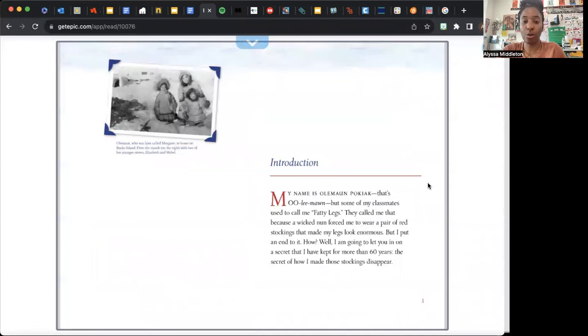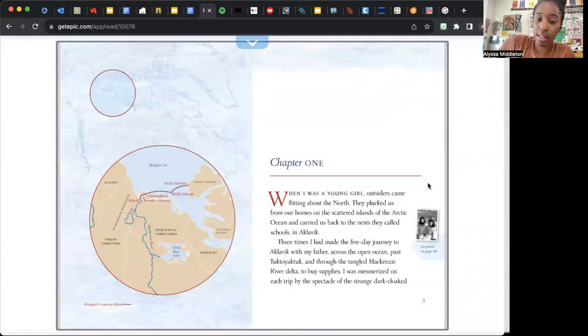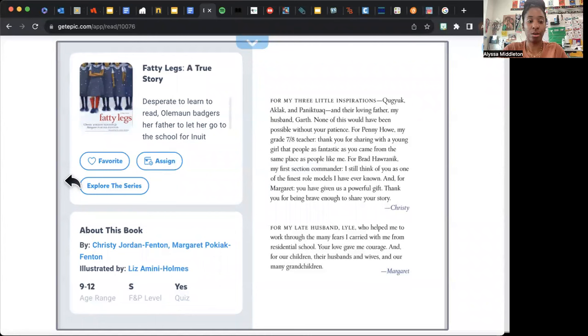So we are going to read the first chapter of Fatty Legs by Chrissy Jordan Fenton and Margaret Polack Fenton. Chapter One.